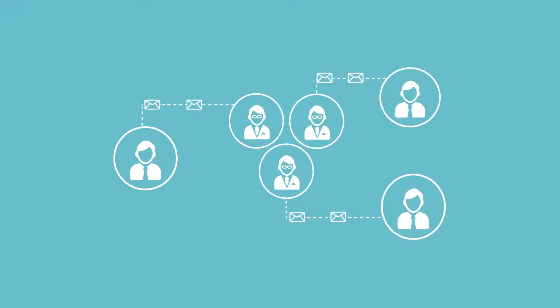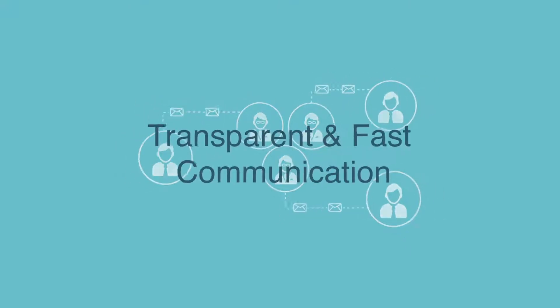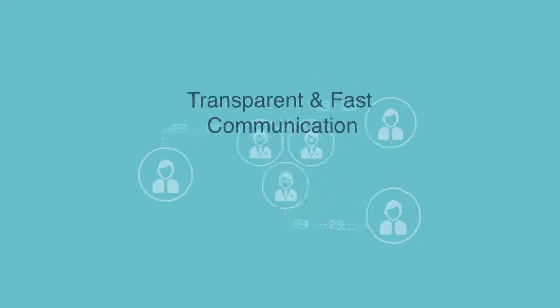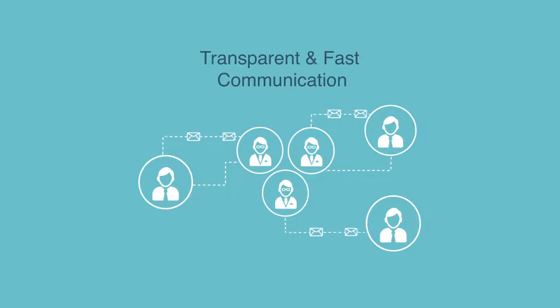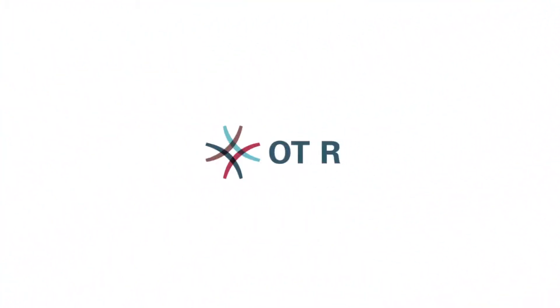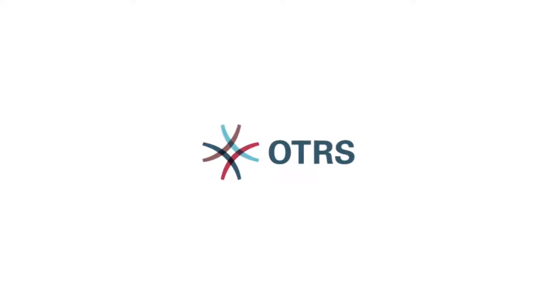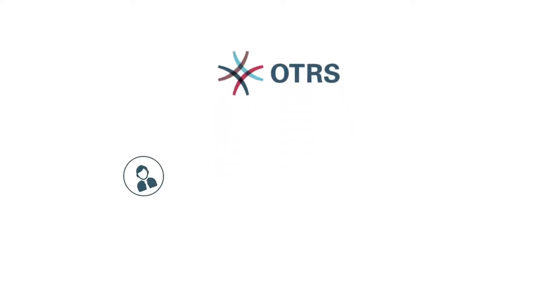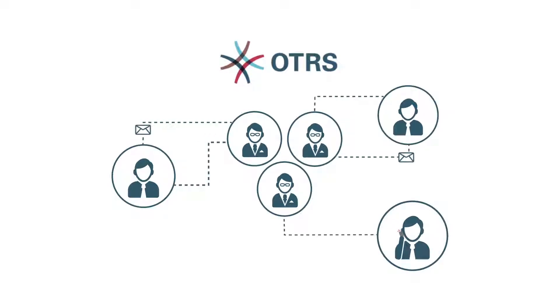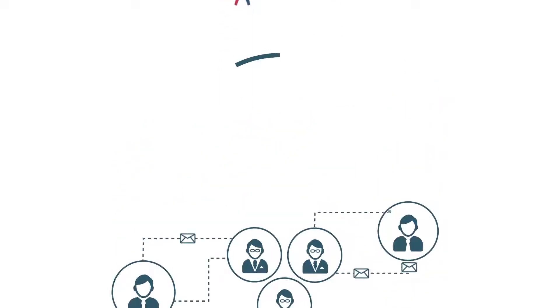Dynamic business scenarios today demand transparent and fast communication to resolve customer requests quickly. This is exactly what OTRS offers. Flexibility and ease of customization that promotes coordination and teamwork, allowing you to solve customer requests faster.